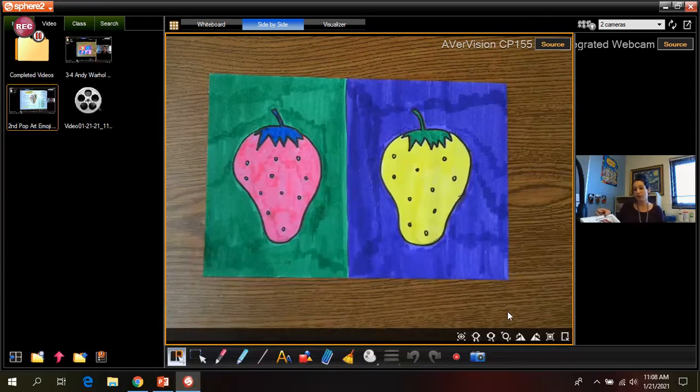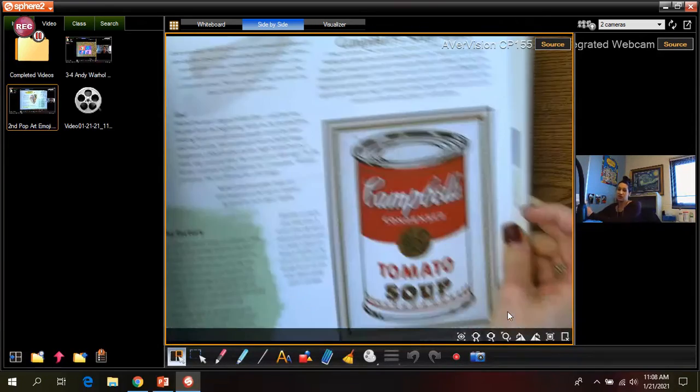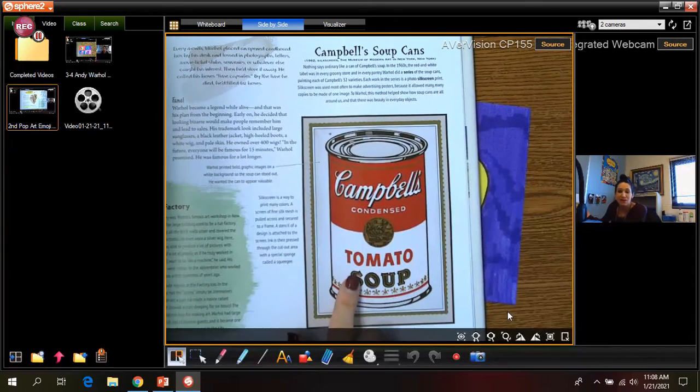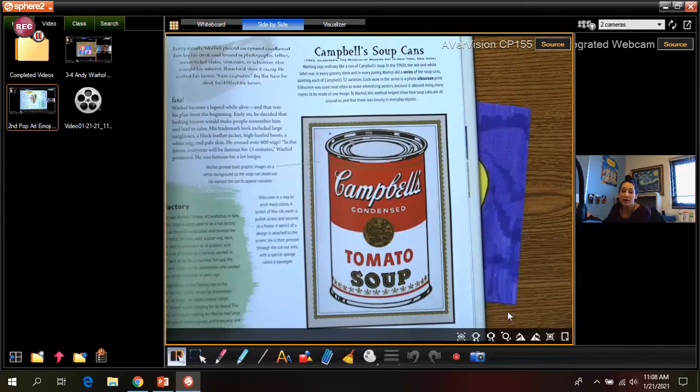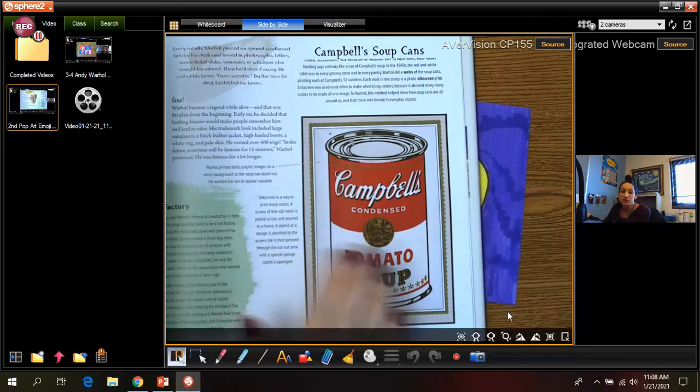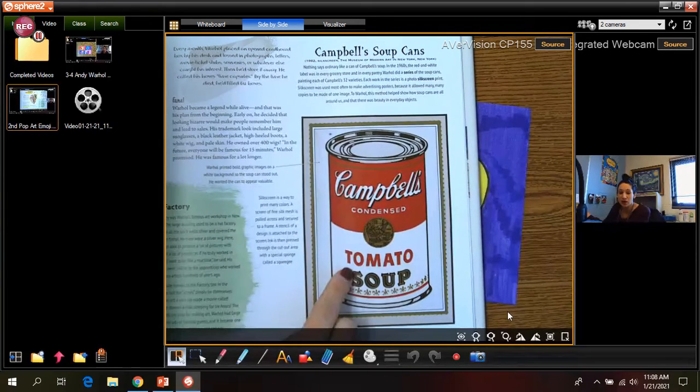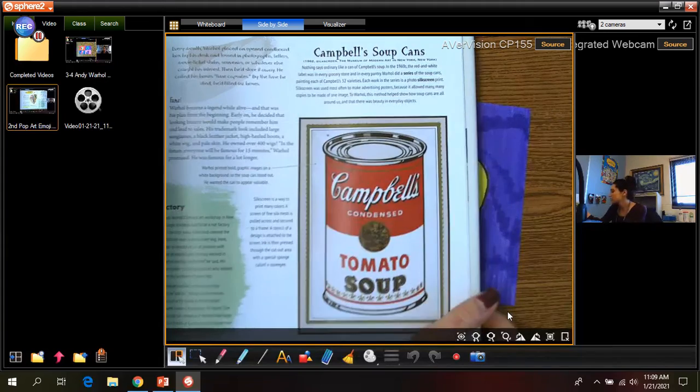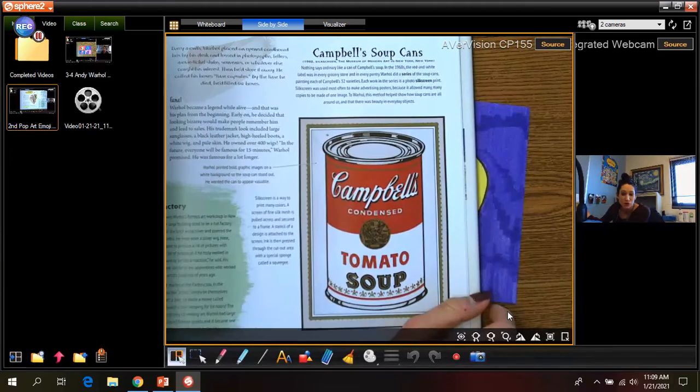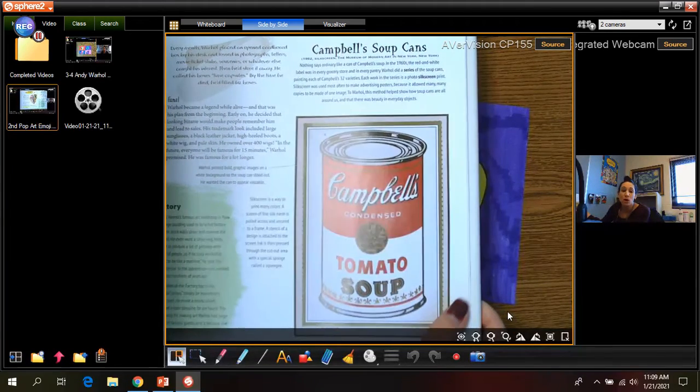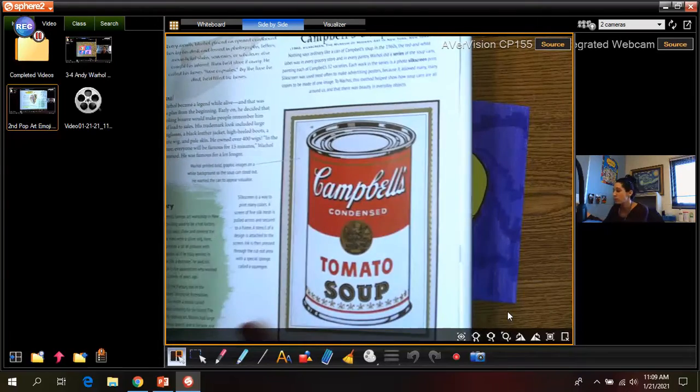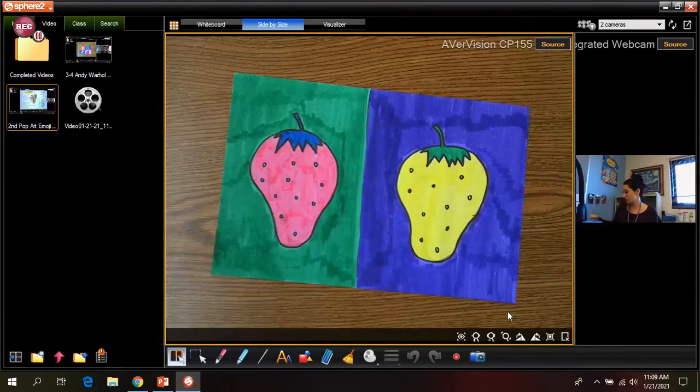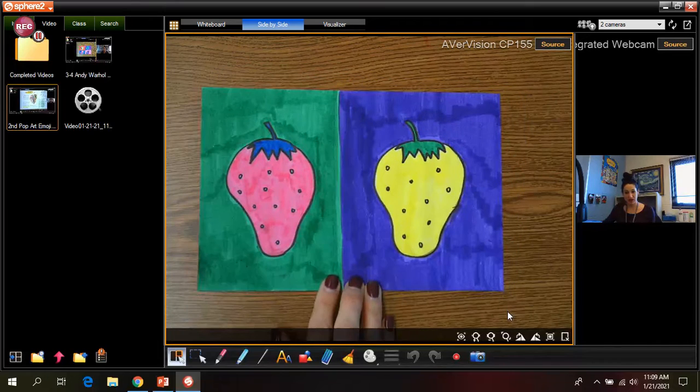One of the most famous things that he did were these Campbell's soup cans. So he painted them but he made them all like super bright colors and he made a bunch of them. And he did this with all of his paintings. He also did famous people sometimes, but he didn't make them normal colors. He made them super bright and colorful colors, kind of like the strawberry picture that I have on the screen here.